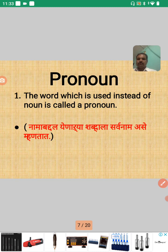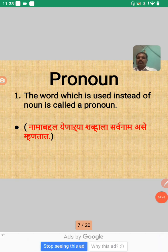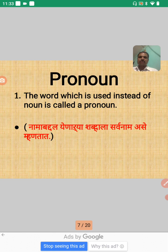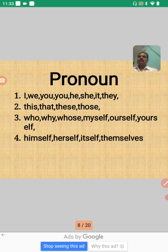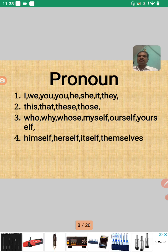The word which is used instead of a noun is called a Pronoun. Pronoun manja naam baddal yenare shabdala sarva naam ase mhanat — naam chaishi jaagi to waparla jato, tella sarva naam mhanat. Here are some examples of pronouns: I, we, you, he, she, it, they; this, that, these, those; who, whose, myself, ourself, yourself, himself, herself, itself, themselves.